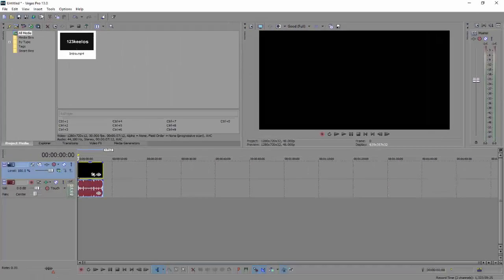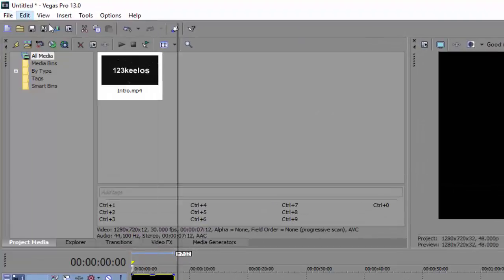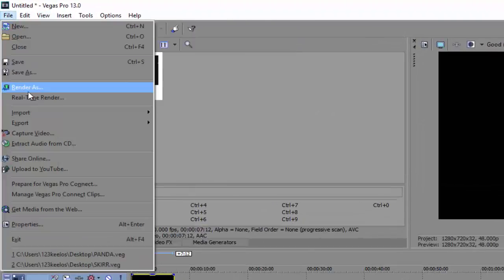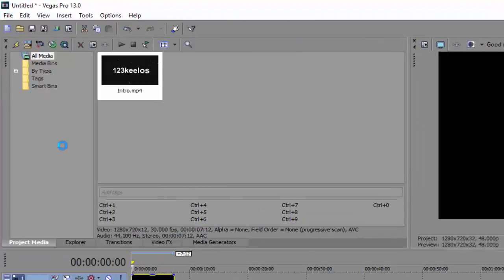So after that, let's go to file, render as.